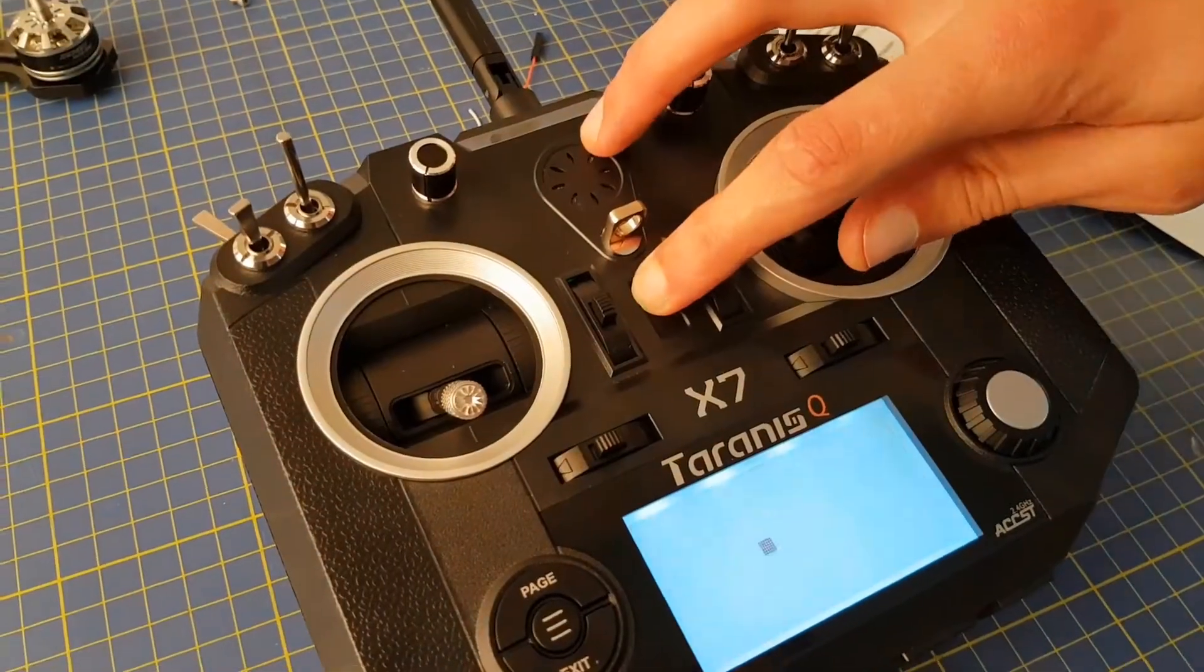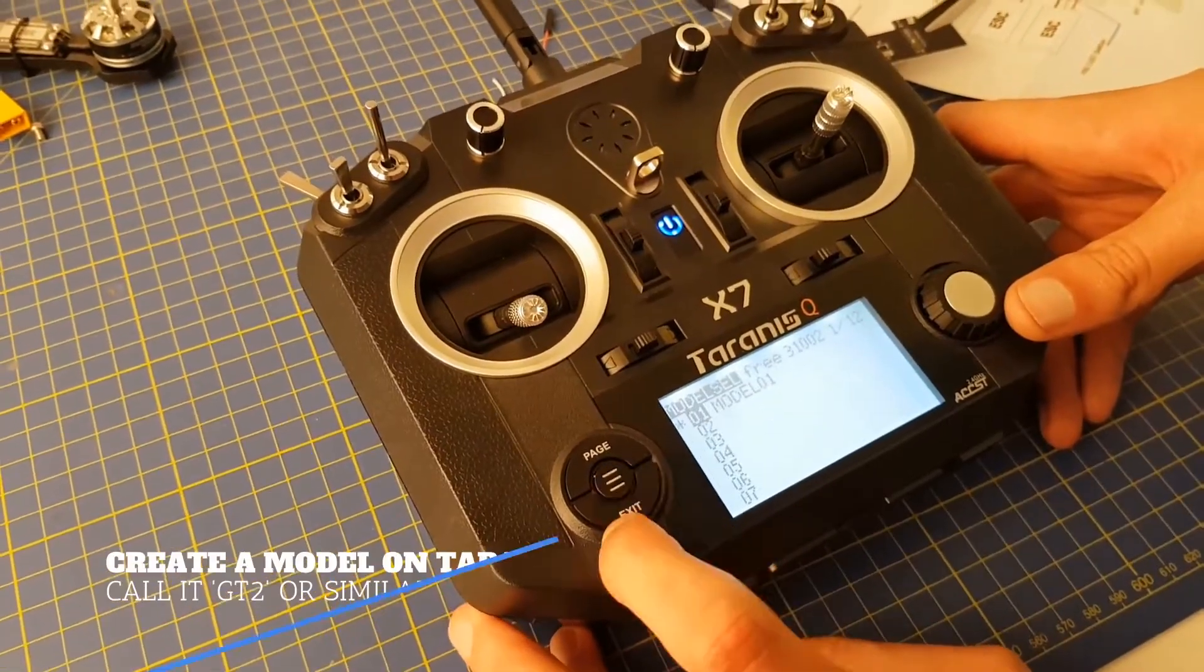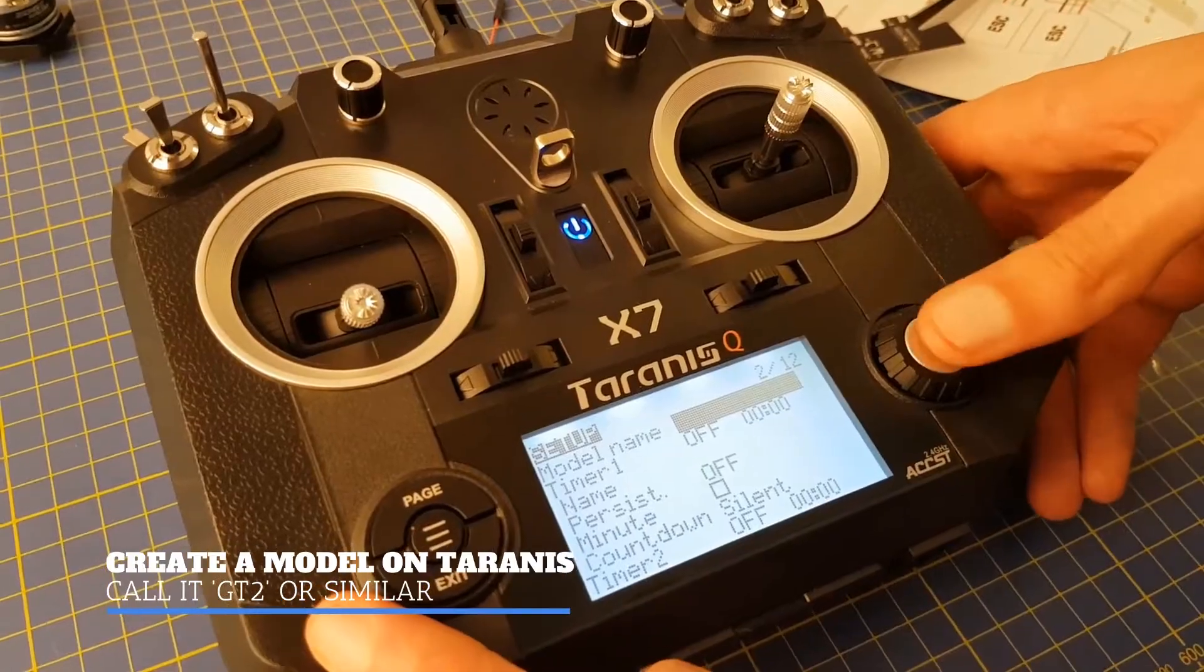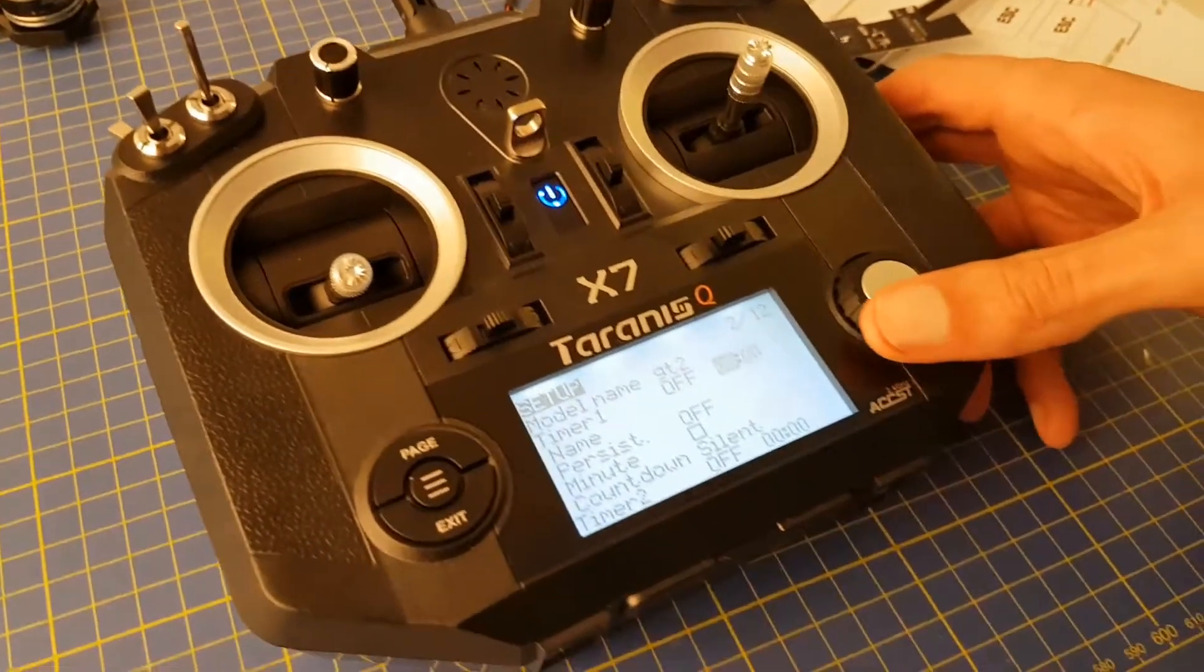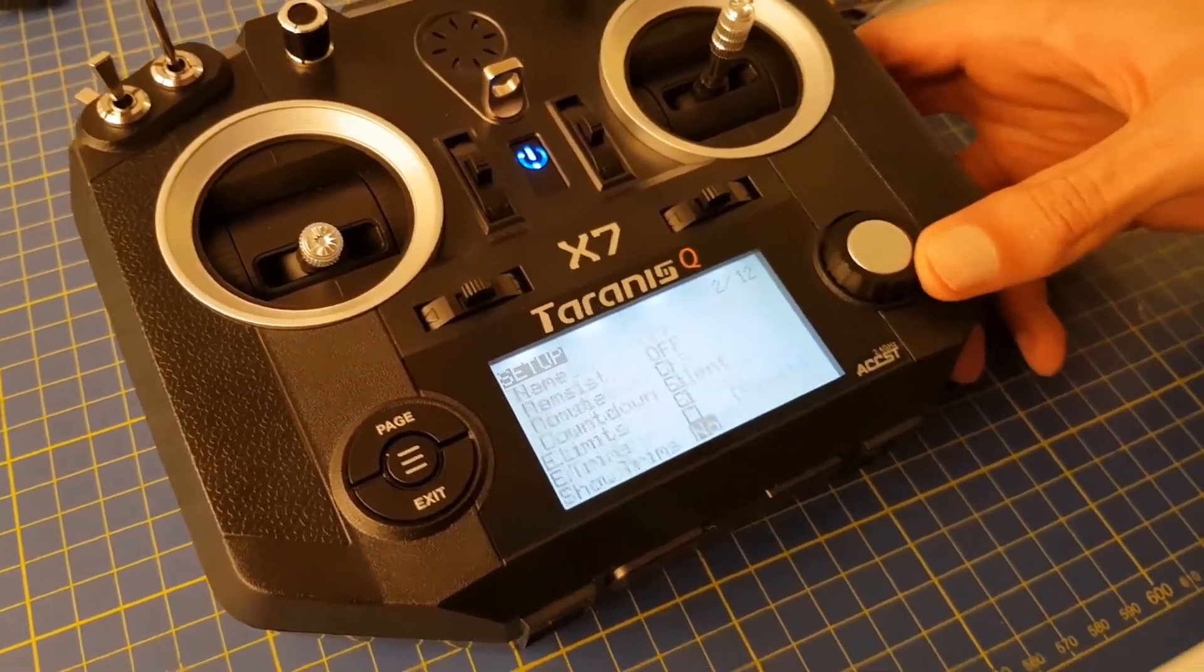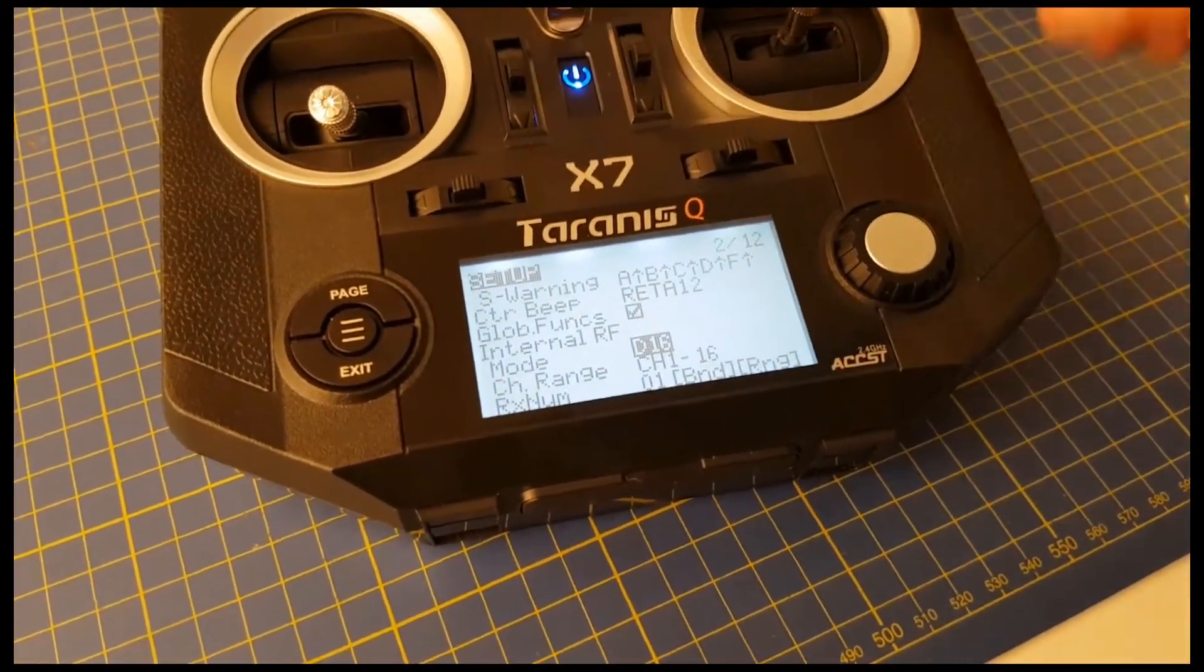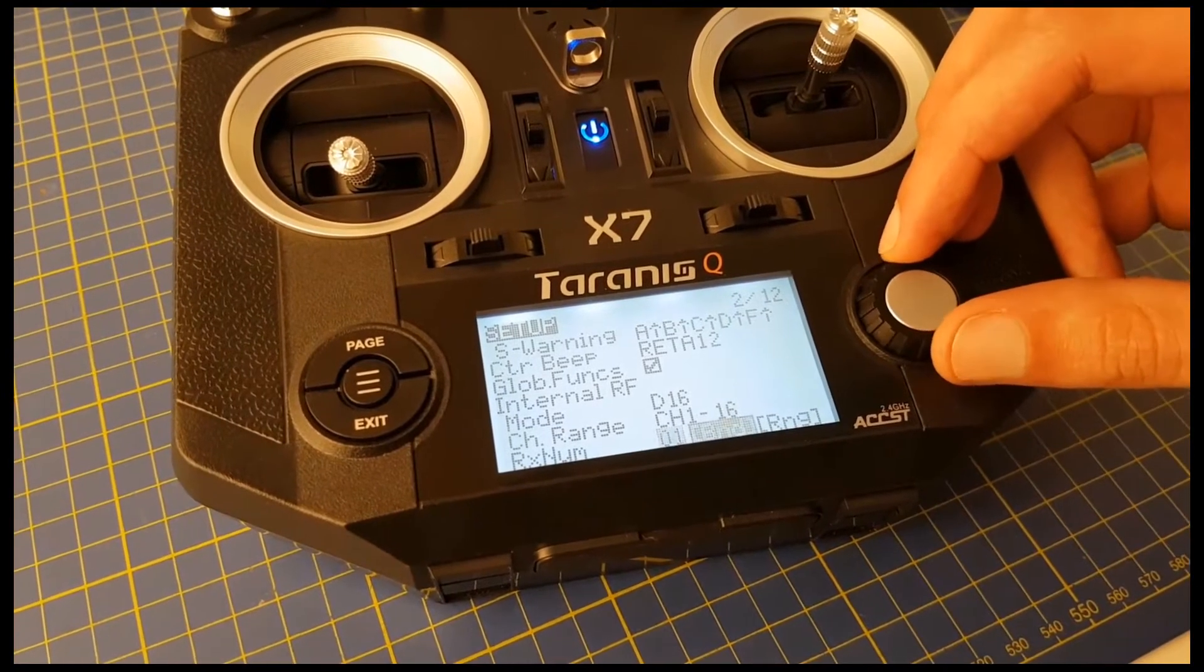So we now move on to the Taranis to get it bound to the GT2. We first edit a model, and you can have several different models for different quads, so we want to name this one GT2 or something similar. We can then scroll down to the bottom of this menu, and you can see it's in D16 mode as we wanted. We're going to have 1-16 channels, and so we can now bind it.